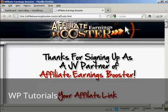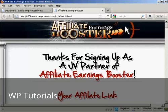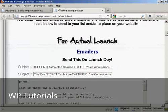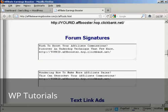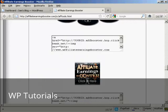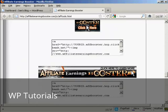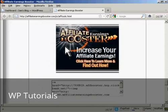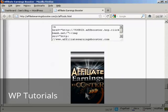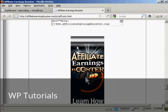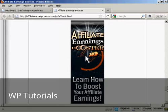The banner that I'm going to use is for this particular product here, Affiliate Earnings Booster, and you'll find the banner at www.affiliateearningsbooster.com/jv/aftools.html. If I just scroll down, I'm going to put this tall banner here in.